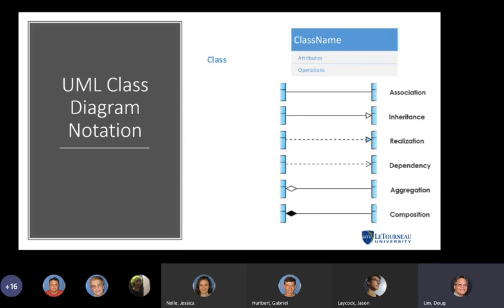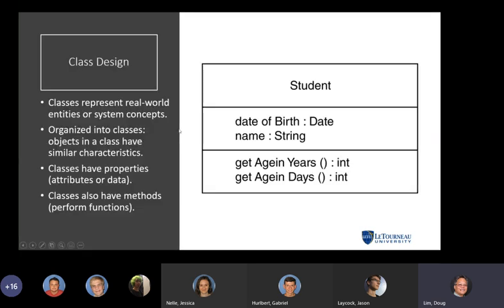The notation for class diagrams uses a rectangle with the class name at the top, followed by two sections: attributes and operations. Using the Student example, attributes include date of birth and name, and methods are listed below. You can also include the data type associated with each attribute — that level of detail is a personal preference.